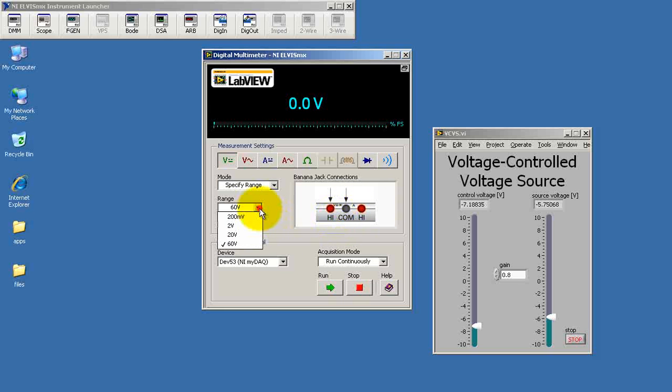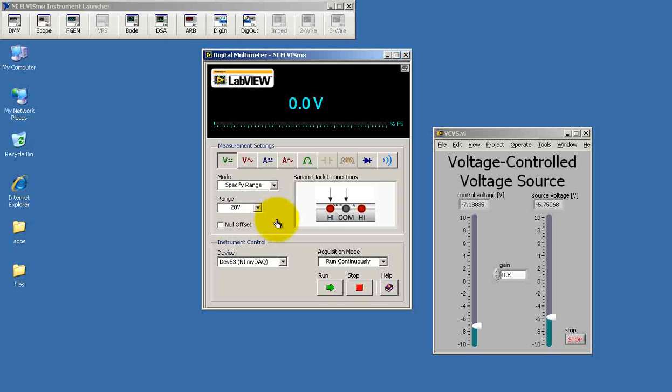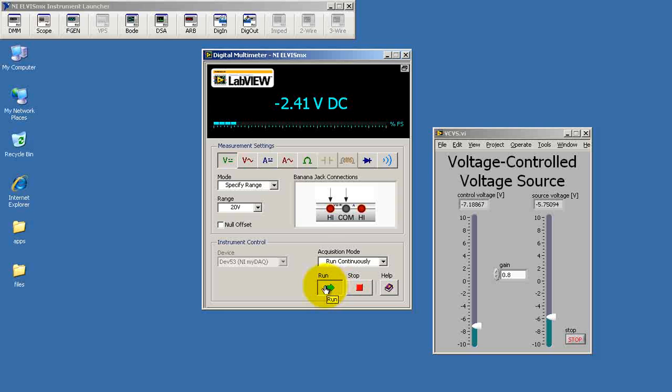So we set this up as a voltage source. I think I'll pick this for the range. Let's go ahead and run that. So at this point, we're measuring the open circuit voltage, which is the same thing as our Thevenin voltage. Minus 2.41 volts for this demonstration circuit.